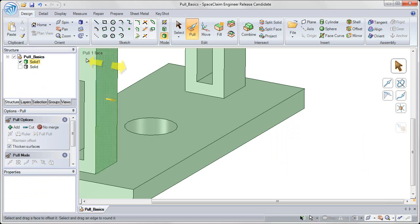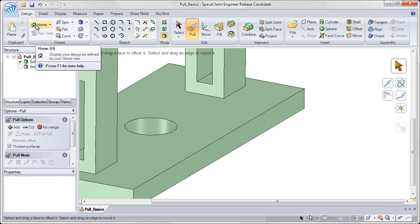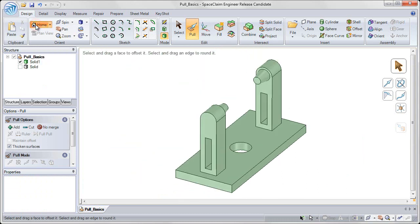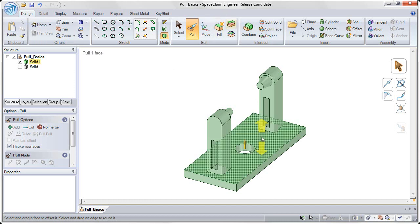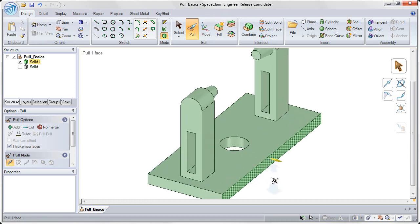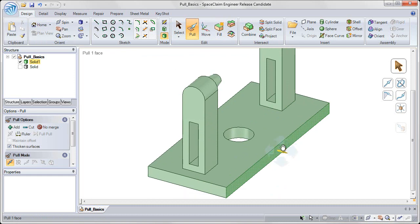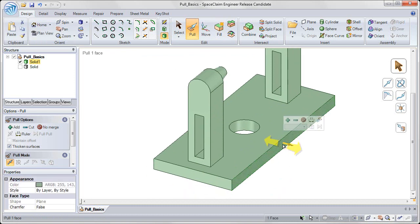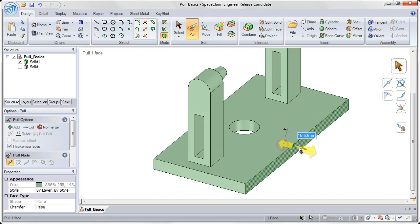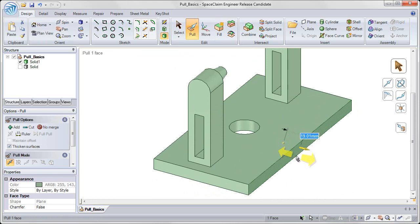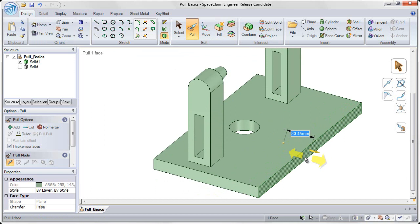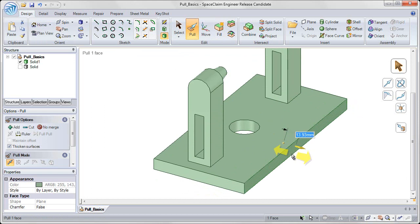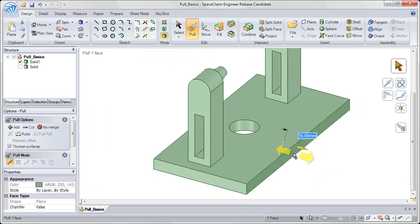And let's also reorient ourselves by hitting the home button in our orient group. So with the pull command, you'll notice that when I pull on a face, it gives me an offset value, highlighted in blue, from the original dimension that I'm measuring.